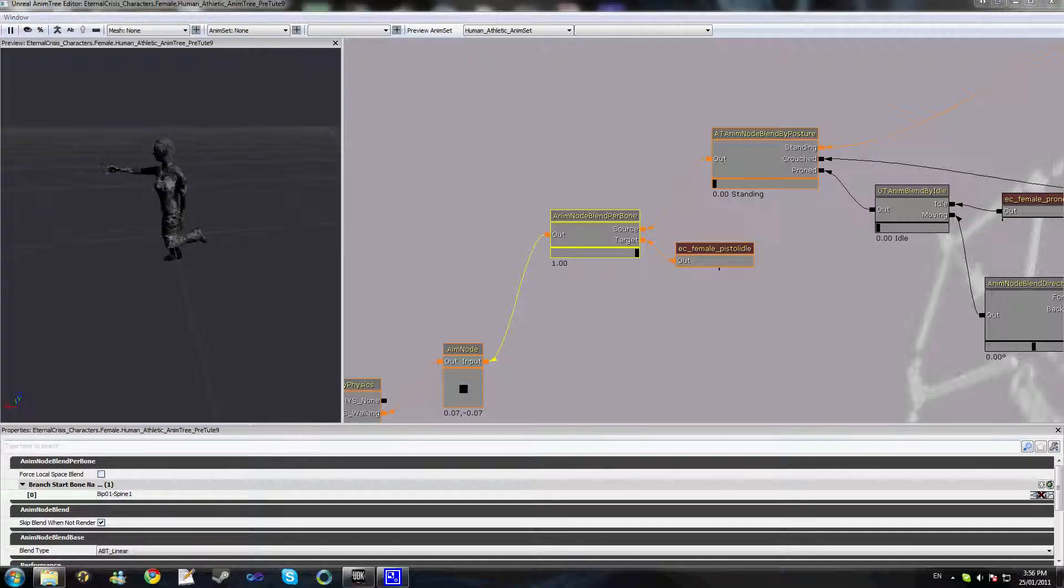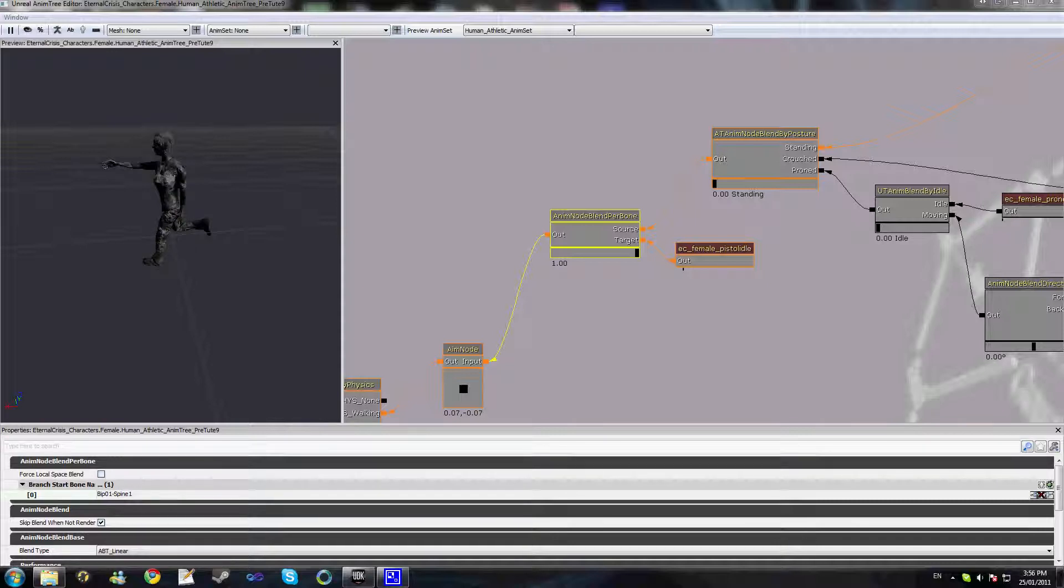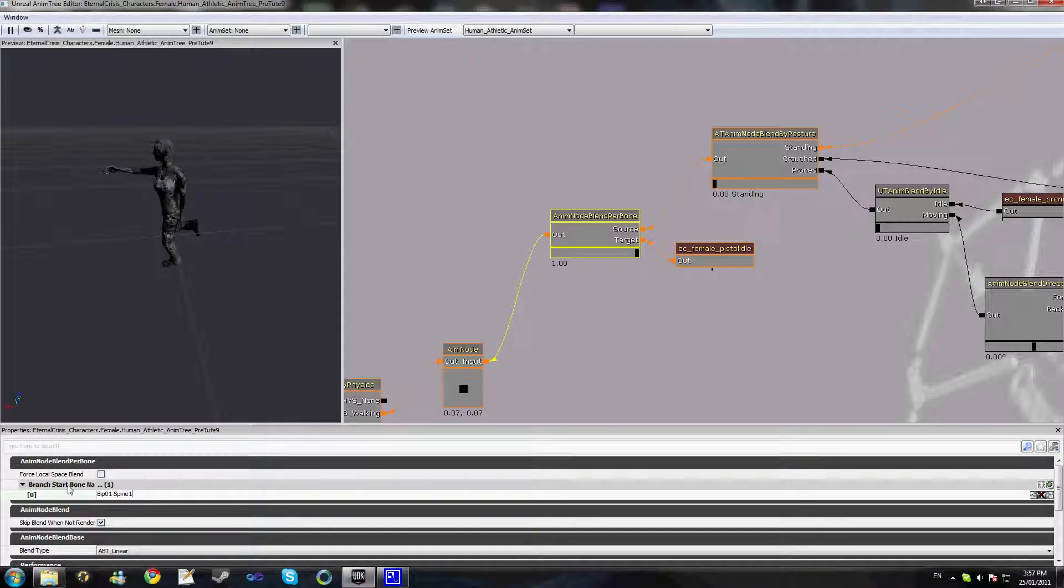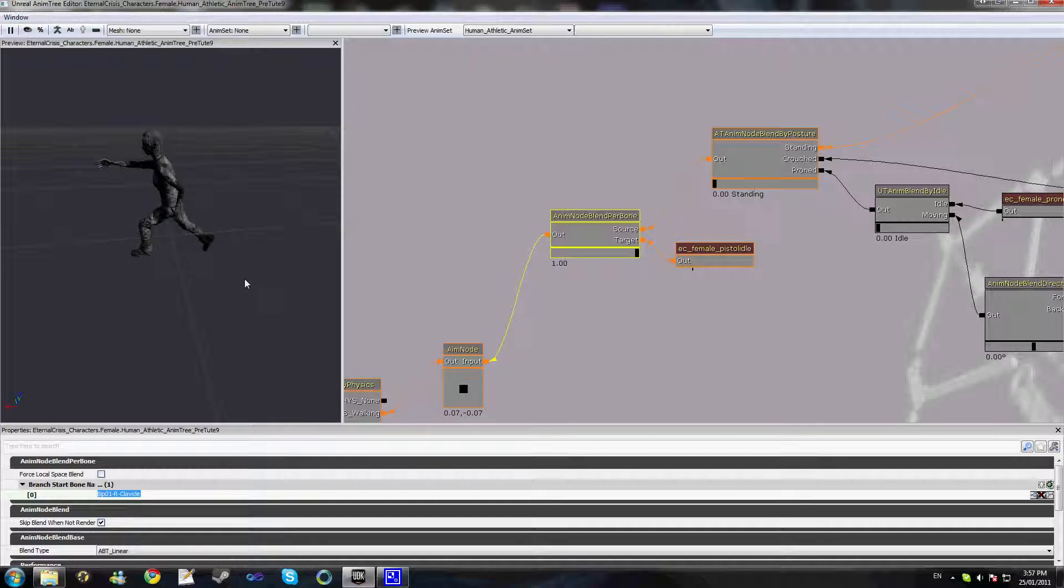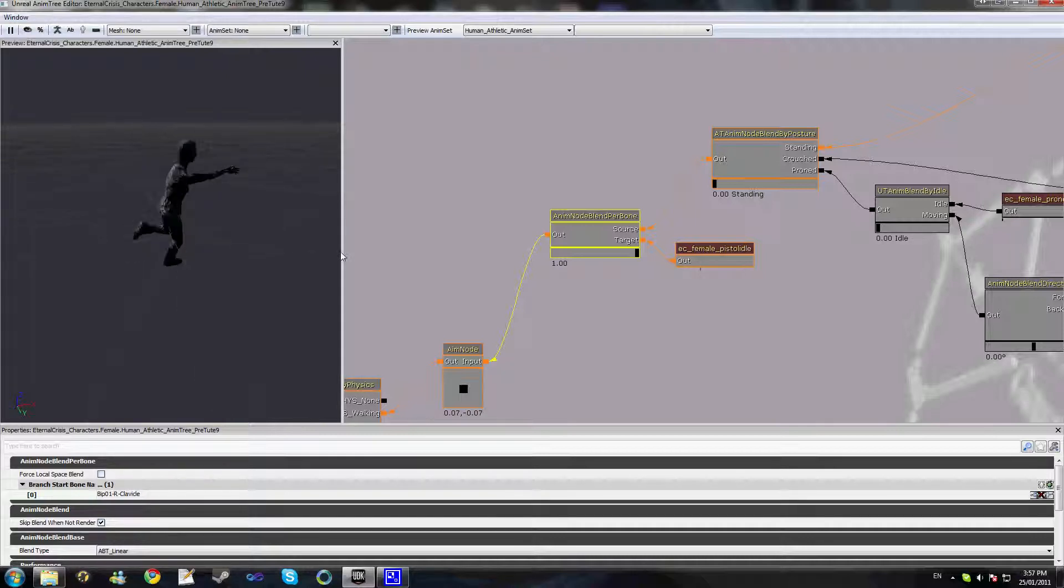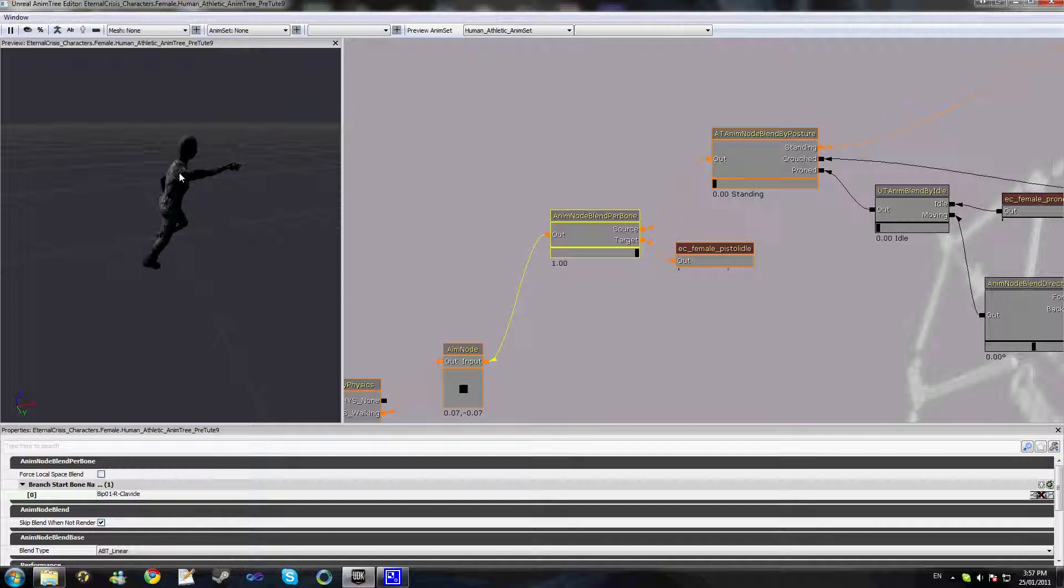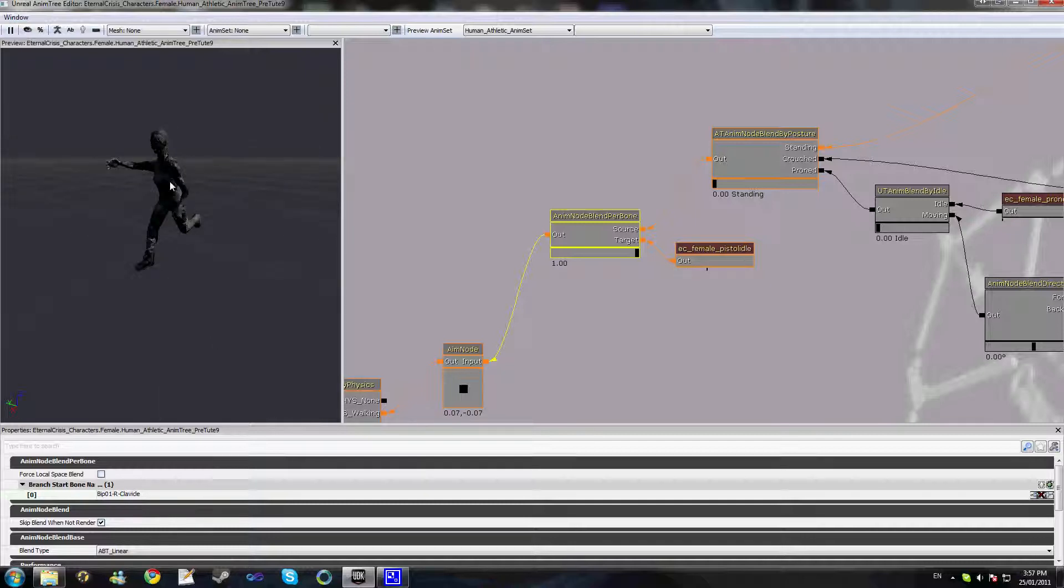So what we'll do instead is perhaps just change this to only affect the right arm. So we change that to the right clavicle, which is the shoulder downwards, and you can see we're now only affecting the right arm. We're not affecting the head or the back or the left arm. This is probably looking much more reasonable.